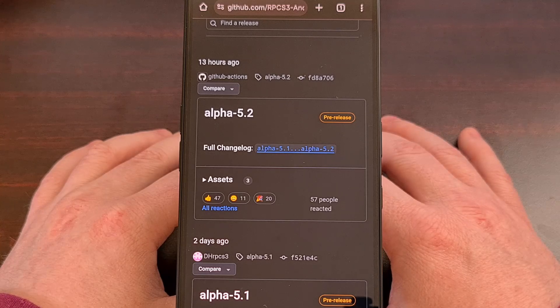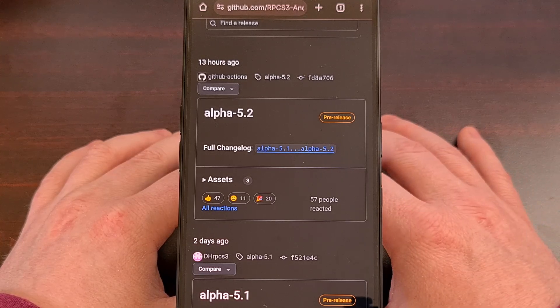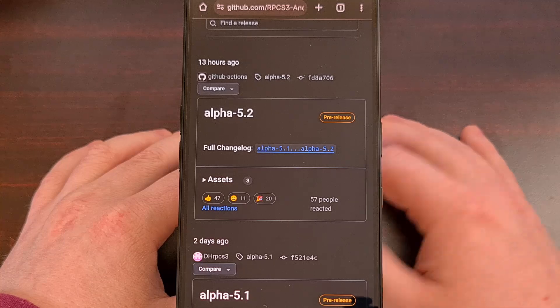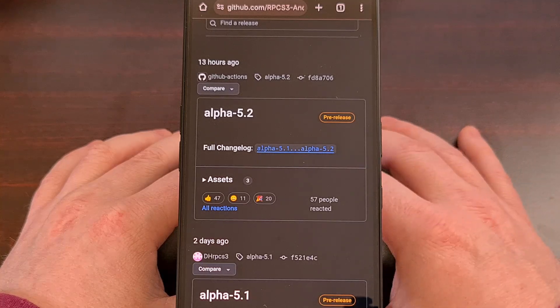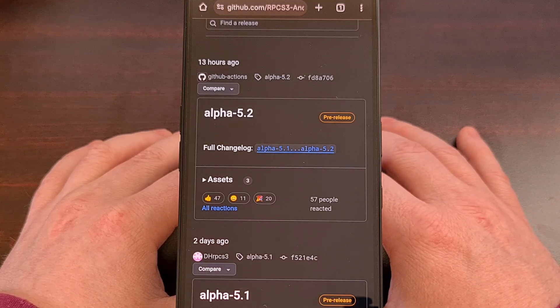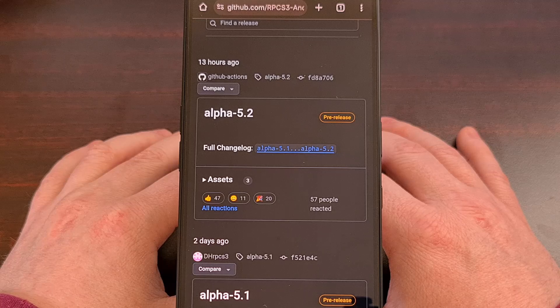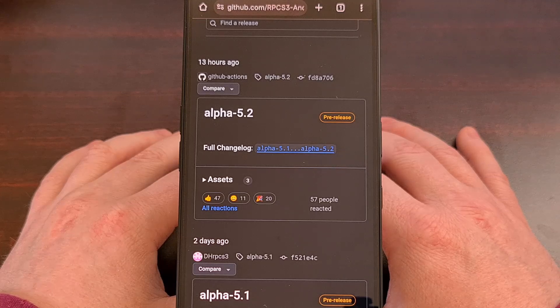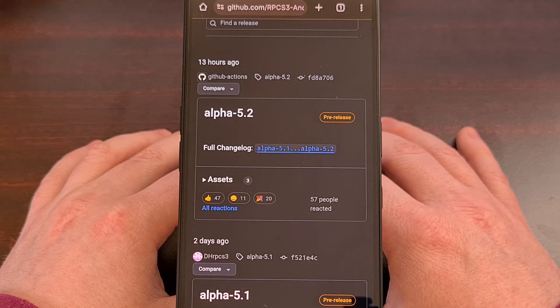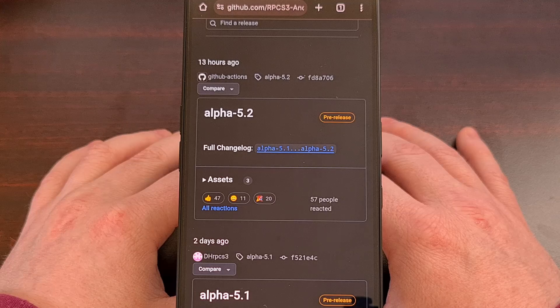You'll find the APK files for each of these releases, and you can download them for yourself on this GitHub page, which I'll have linked down below in the video description, as well as the pinned comment here, so that it's easy for everyone to find.